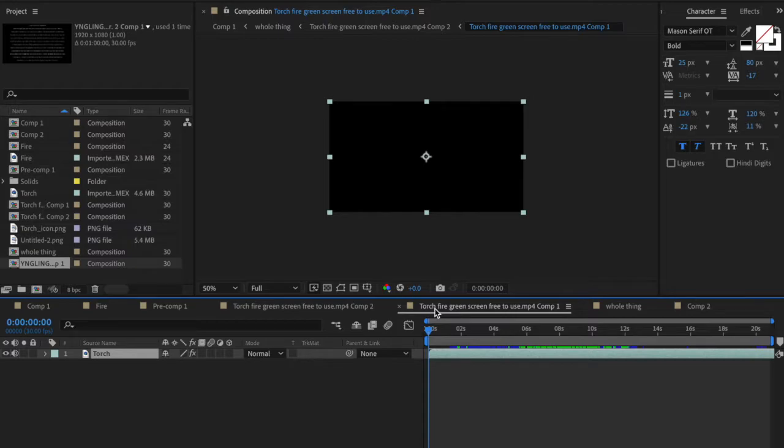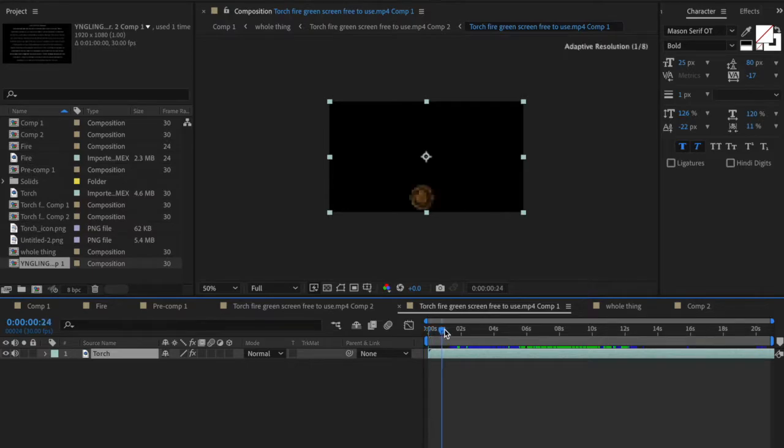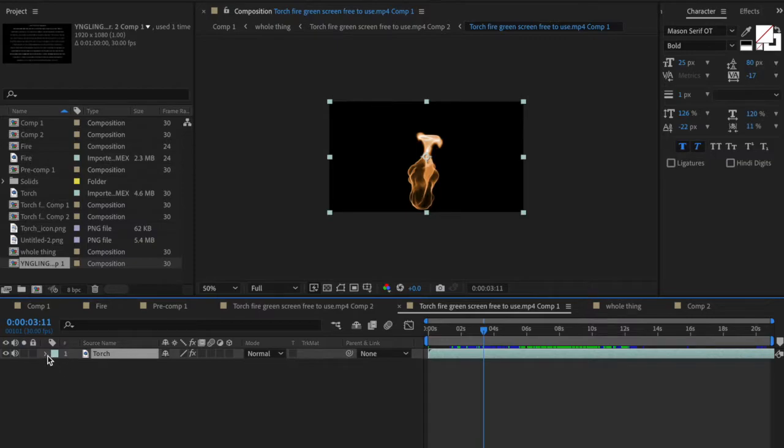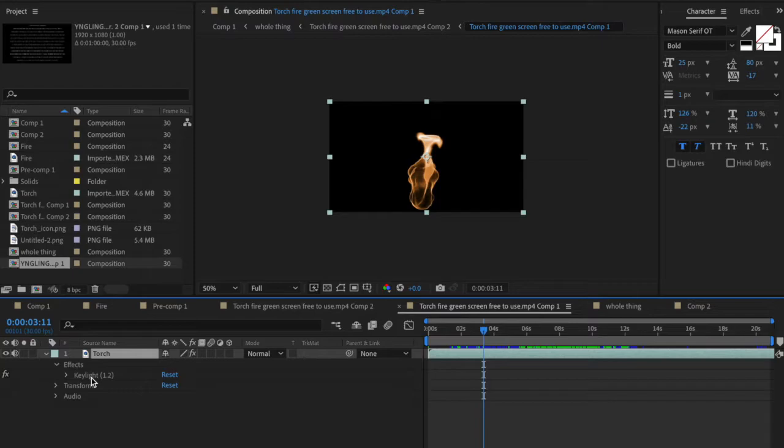The torch itself. So if we're looking at the torch this is just some basic green screen footage of a flame. It's not the actual torch itself and I just used a very simple effect to get rid of the green screen behind it. Keylight. This works really great.